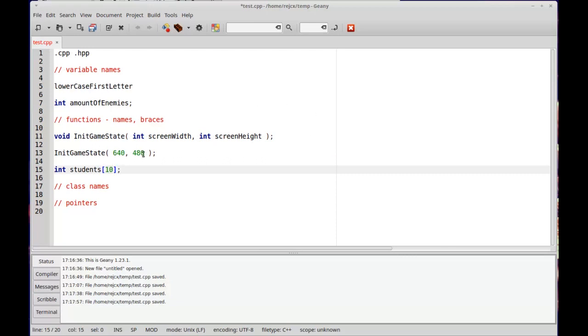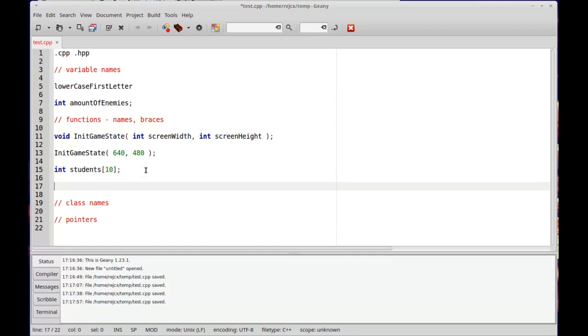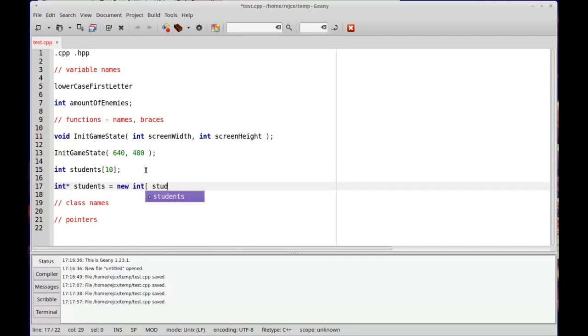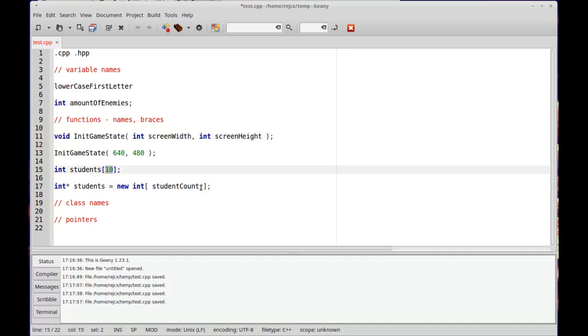I kind of go back and forth in this regard. Sometimes I'll prefer it like that. If I'm going to make a new thing, like students equals new int, and I'm going to have some other variable like student count, like if this is a variable rather than just a number, I will still add the spaces.